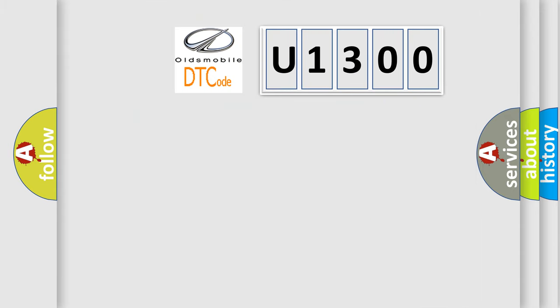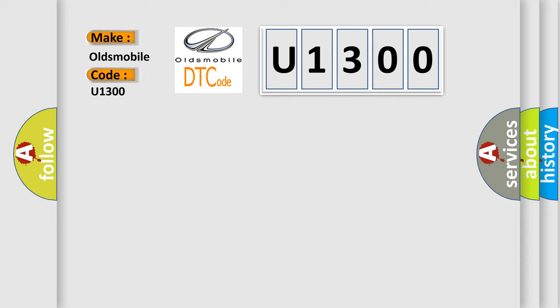So, what does the Diagnostic Trouble Code U1300 interpret specifically for Oldsmobile car manufacturers?